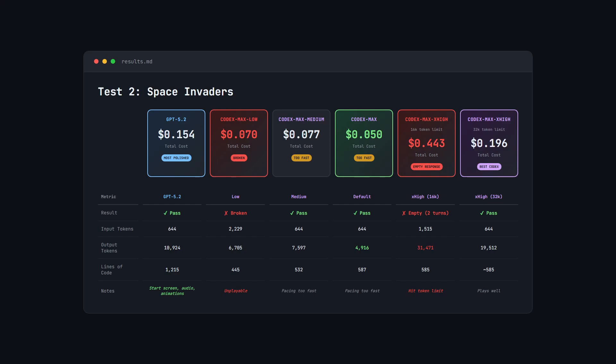Now let's have a look at GPT 5.2. It cost $0.154, passed first try, and it's the only one with a start screen and audio, so it gets a big tick for reliability and performance.